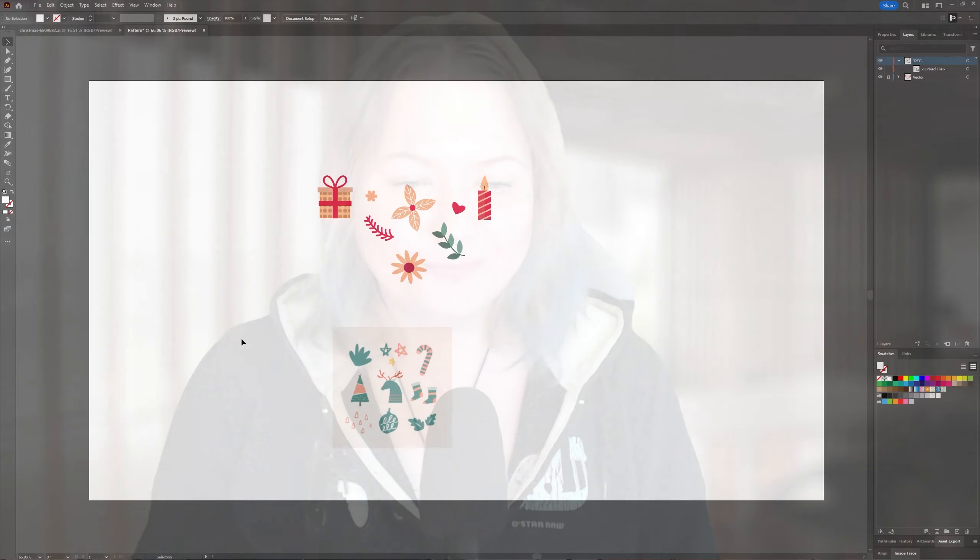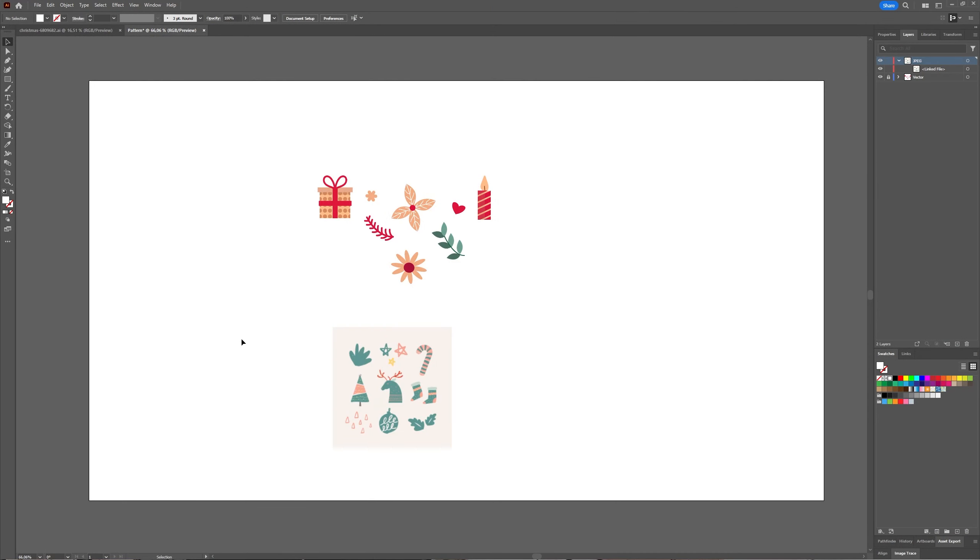Did you know that making a pattern in Adobe Illustrator is actually quite easy? Welcome to Graph Tutorials, I'm Shiva, and in this video we're going to take a look at how you can make a pattern in Adobe Illustrator in just four steps. As you can see, I already have some vector objects and I have an image.